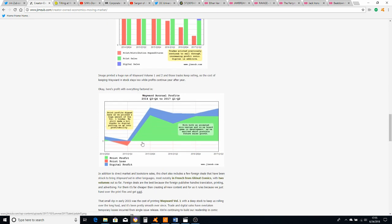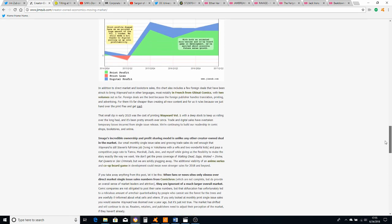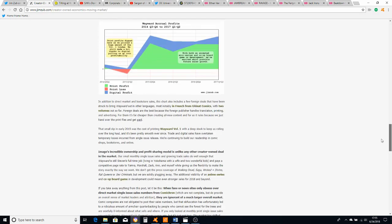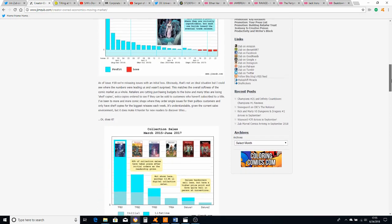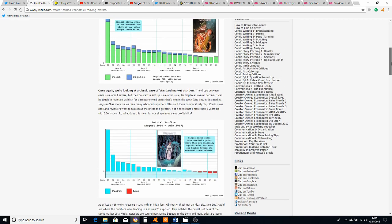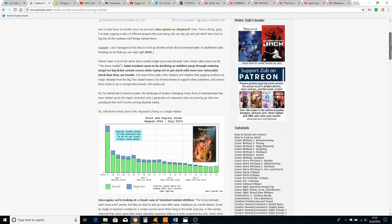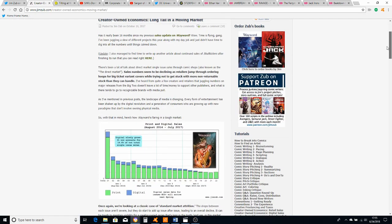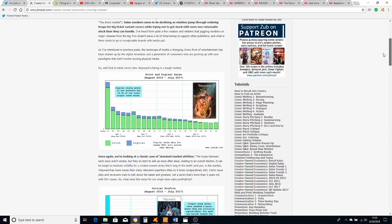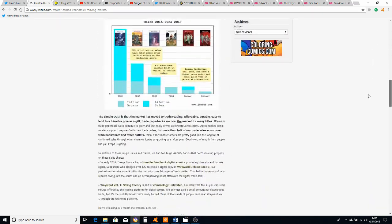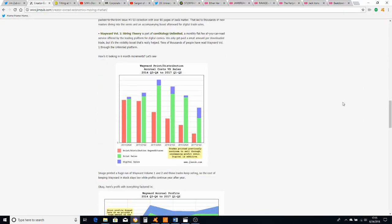He doesn't give actual numbers as you can see - the X side of the graph has time, but the Y side doesn't actually give numbers. But according to him, he was not hurting while Wayward was coming out. I've never read Wayward, I don't really see people talking about it. But apparently he and all the other people involved in making it were making a fair amount of money.